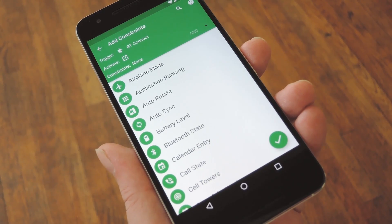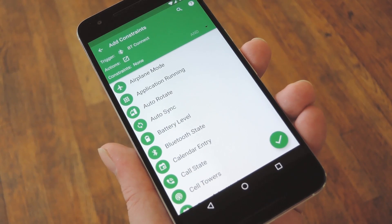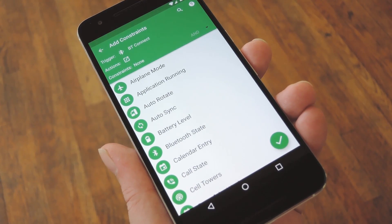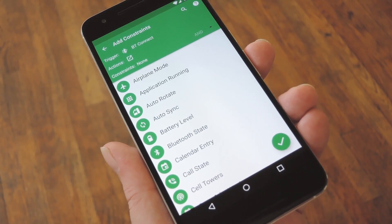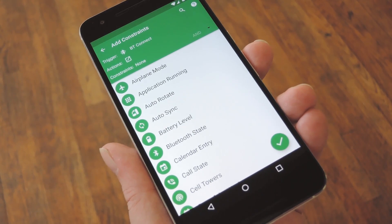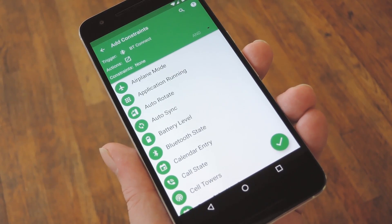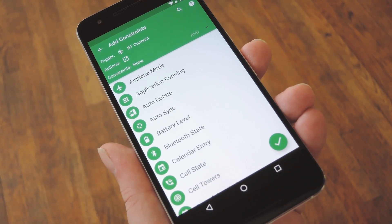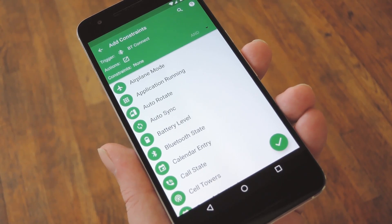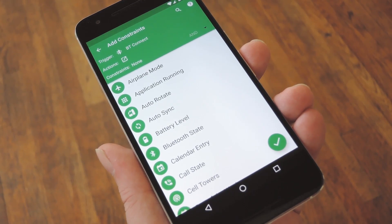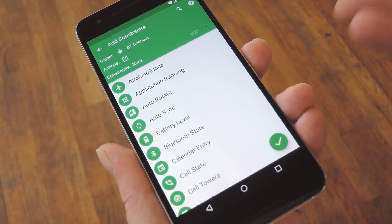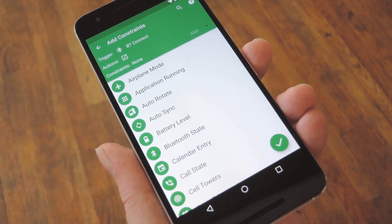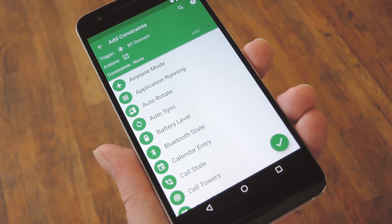Now this last page is purely optional, but it can help make sure your macros don't cause any conflicts with existing settings. A constraint, as they're called, will prevent or allow your macro to run based on certain contexts. So for example, if I don't want my Music Player opening automatically when my battery is below a certain percent, I could choose Battery Level from this list and set the percent, then my macro will only kick in when I have enough juice.